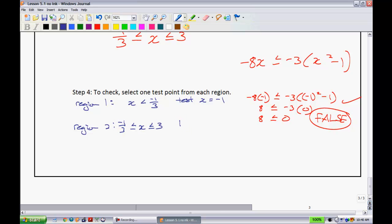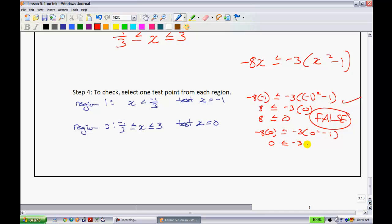So a nice easy test point — pick something that's good. I'm going to put x equals 0 and check that in there. We're going to have negative 8 times 0 is less than or equal to negative 3, all multiplied by 0 squared minus 1. This gives you 0 is less than or equal to negative 3 times negative 1, which gives you 0 is less than or equal to 3.